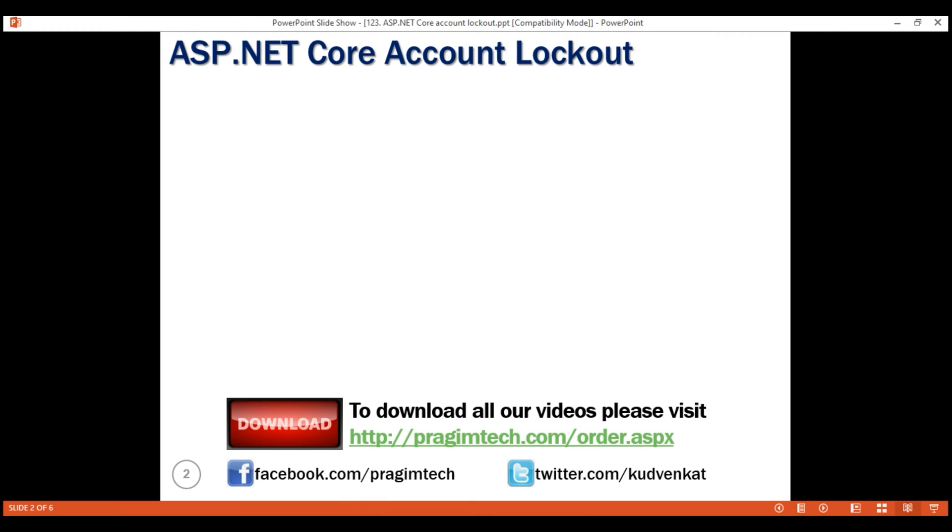But before that, let's understand why should we lock accounts. Account lockout is to prevent attackers from brute force attempts to guess a user's password.